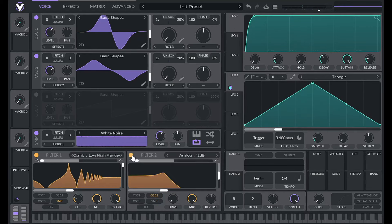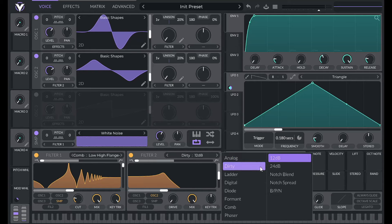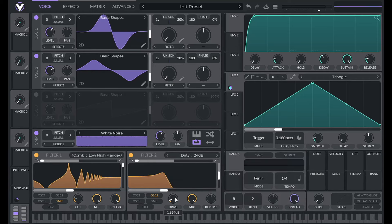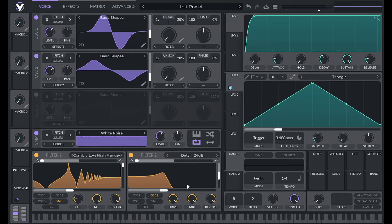Now I'm going to turn on filter two and shape some of that airy breathy sound. And for this I'm going to be using a bandpass filter. So I'm going to be using the dirty filter at 24 dB. Then I'm going to crank that drive up. The reason I'm using the dirty filter is because you get the most distortion from that drive.